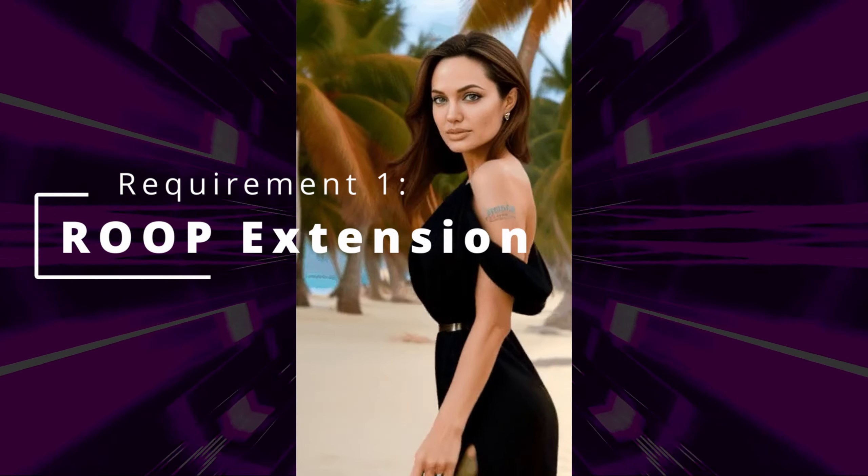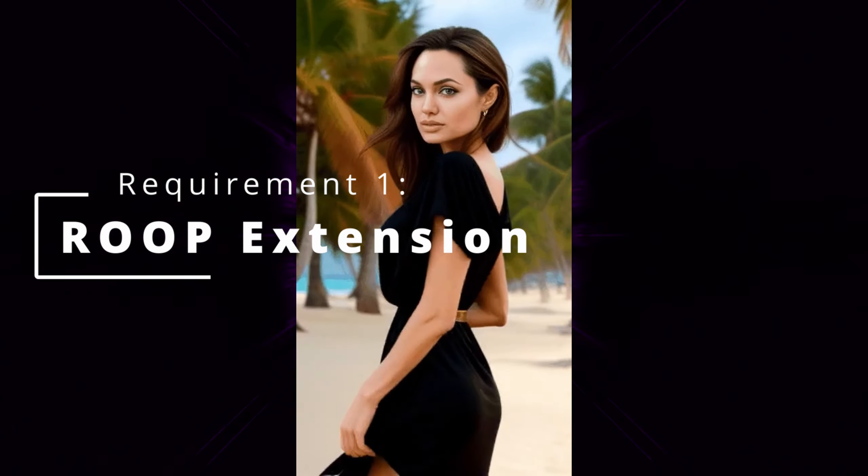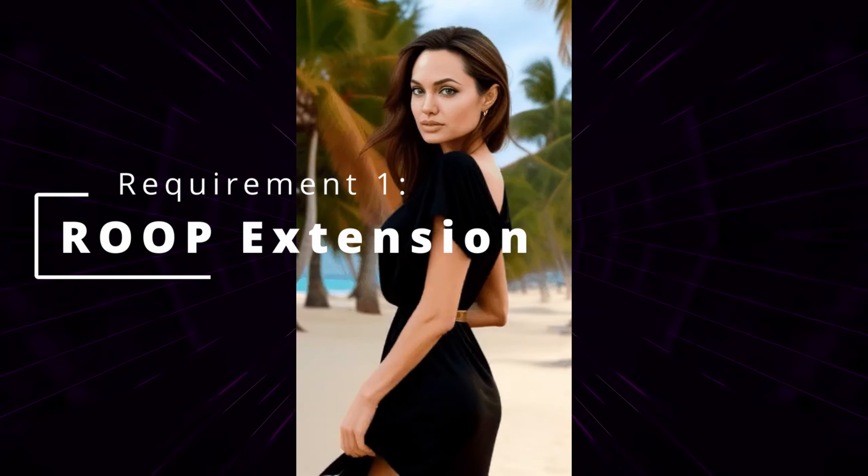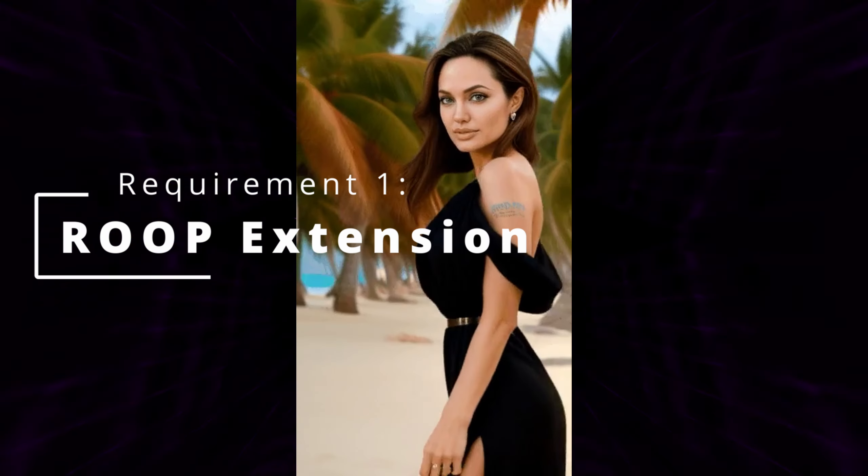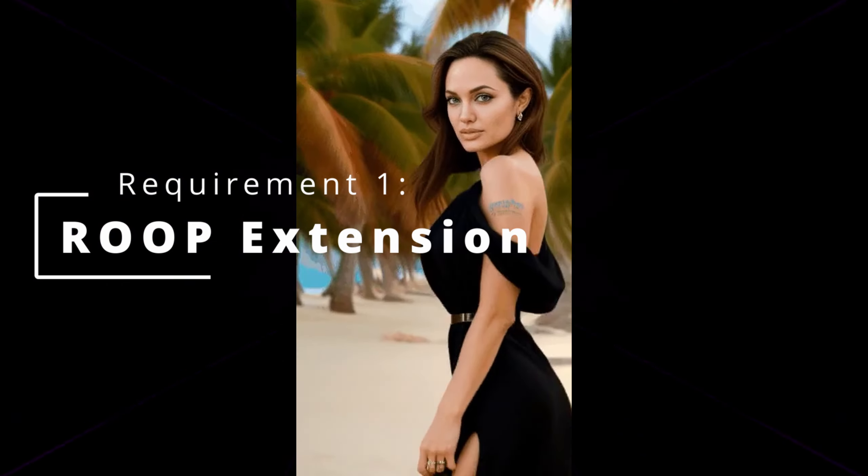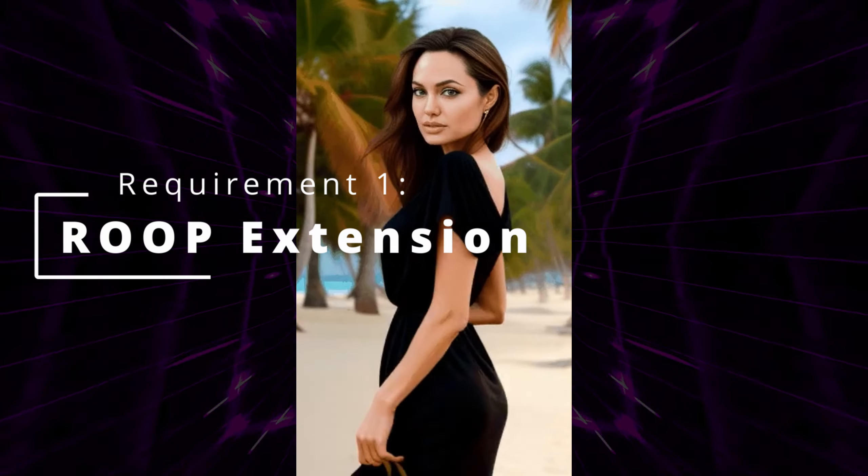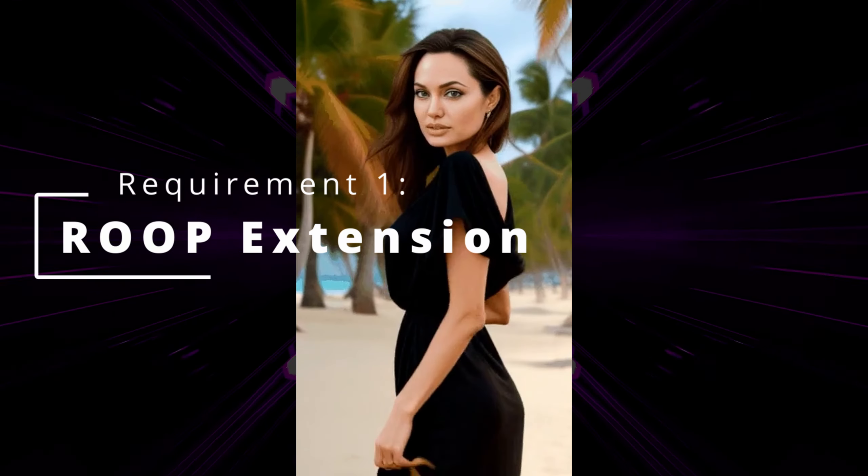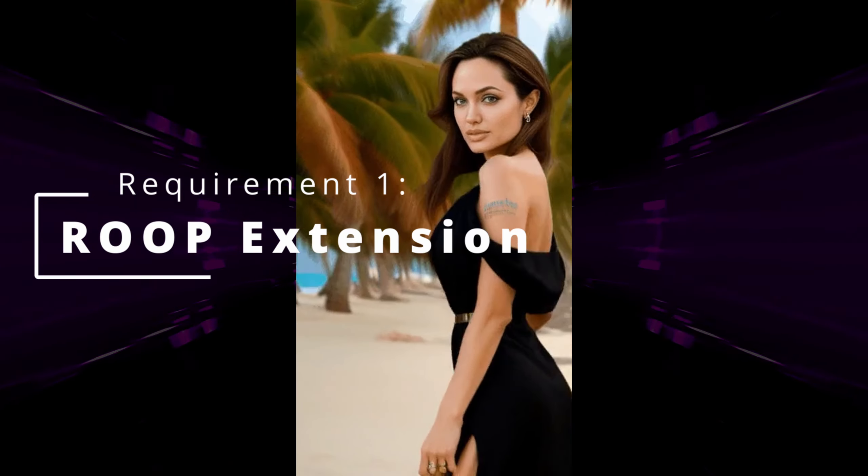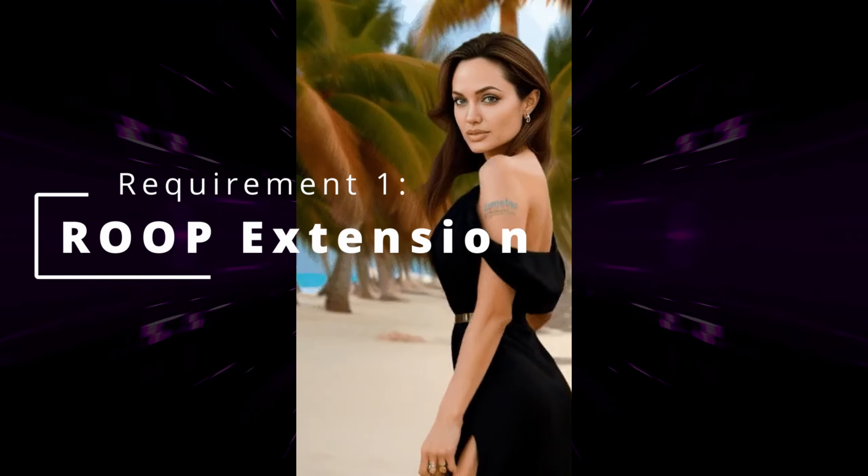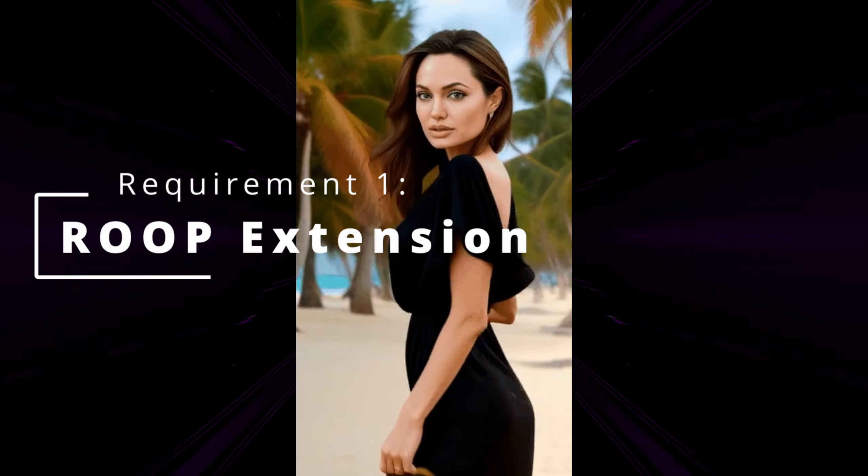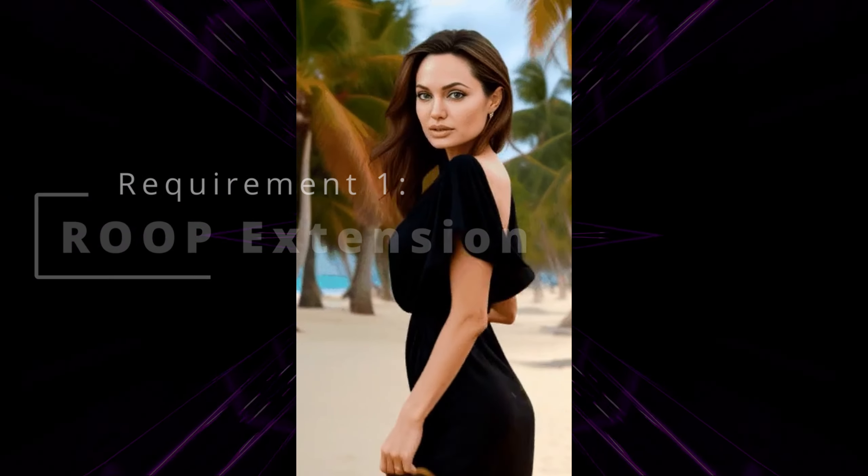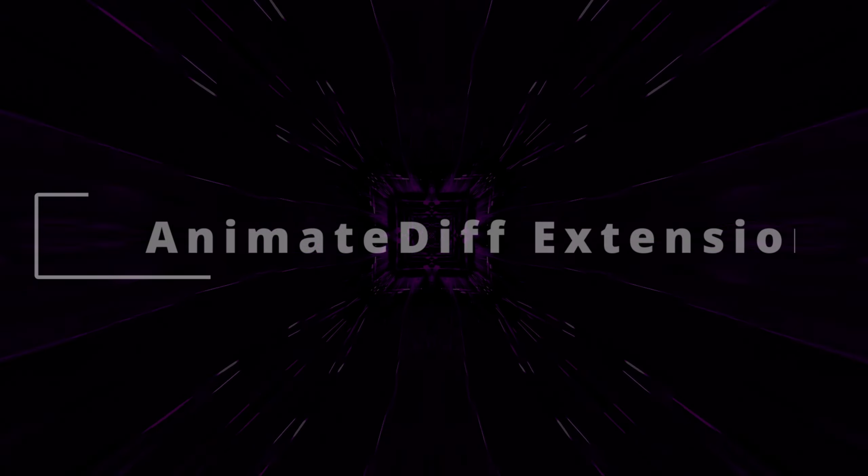For achieving hyper-realistic and consistently detailed faces in your GIF animations, we advise utilizing the Roop Extension for a seamless face swap. If you haven't already installed the Roop Extension, we have a link in the description on how to install and use the Roop Extension correctly.